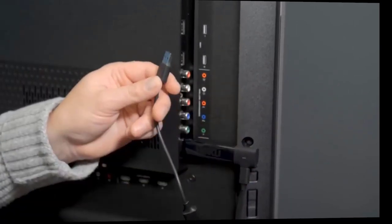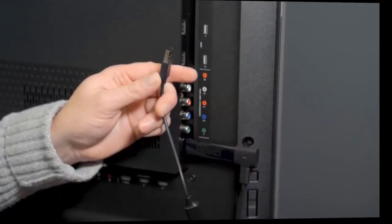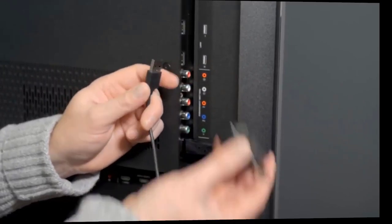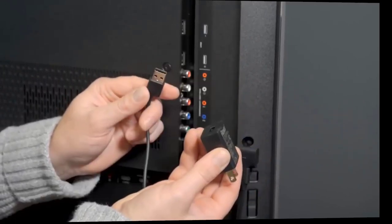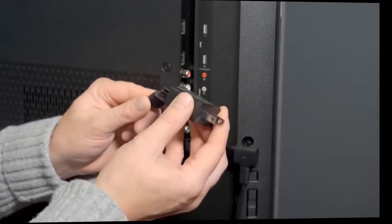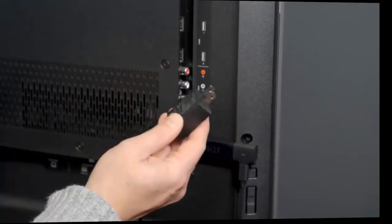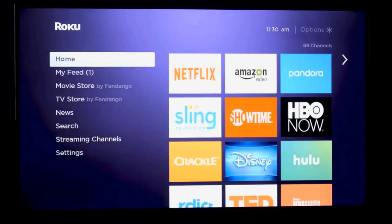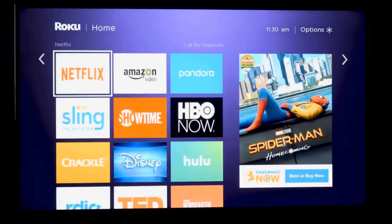Lost remote finder: Simply press the button on your streaming device and your Roku remote will play a sound so you can quickly find it. Bluetooth streaming: Cast your favorite music, podcasts, and more to your TV with a connected Bluetooth streaming device.